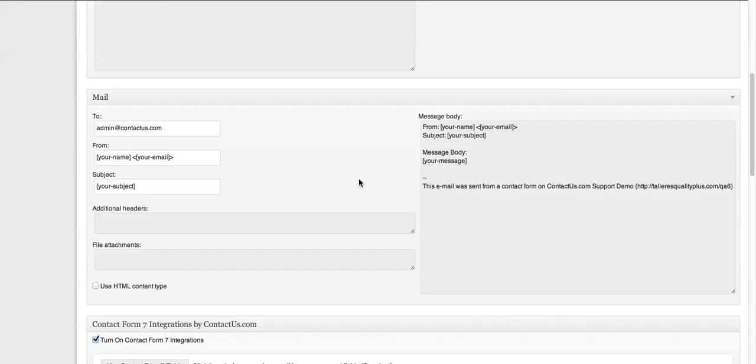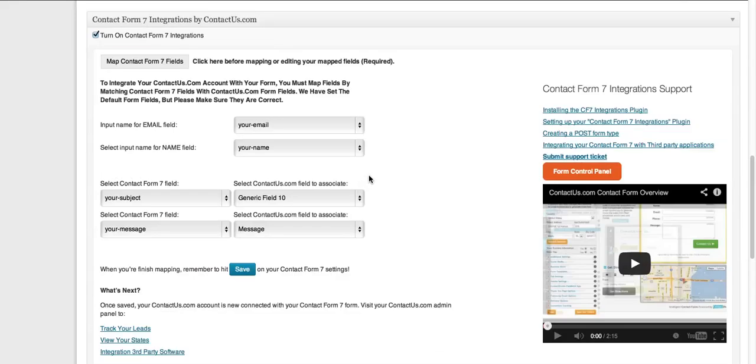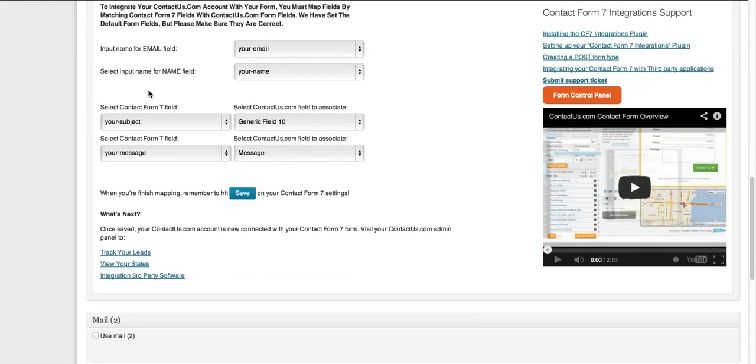And what it's going to do is it's going to automatically identify your email, your name, and it's going to try and identify all the other fields.